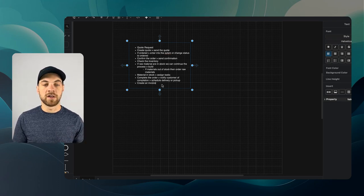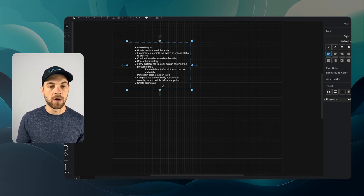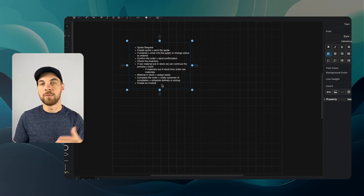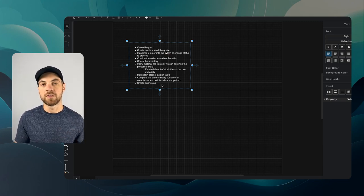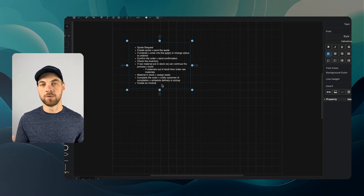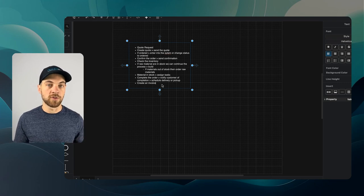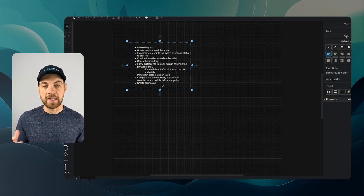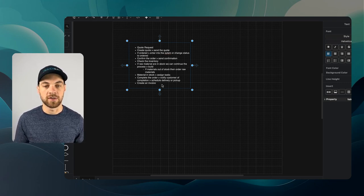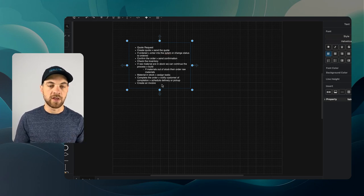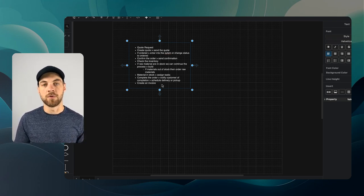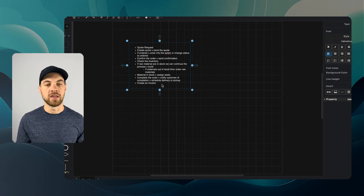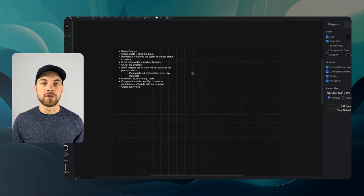At this stage, we'll create an invoice. Maybe if we wanted to, earlier on we might want to receive some sort of deposit. There could be two potential invoices for this particular order. Again, that depends on your organization and your needs here. In this case, I'm just going to create one invoice at the end of the process here. This is a really good starting point, a high-level understanding of the process within the organization or within your company here.